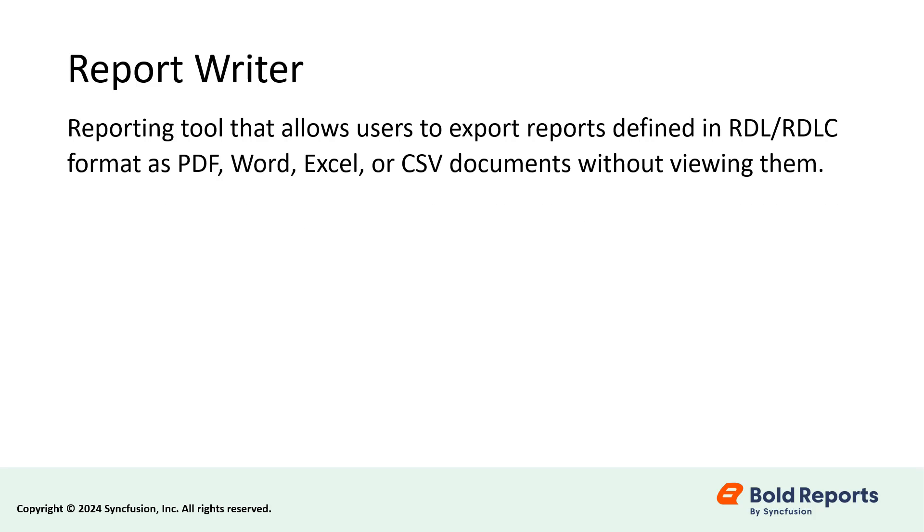The Bold Reports Report Writer is a reporting tool that allows users to export reports in RDL format as PDF, Word, Excel, or CSV documents without viewing them.